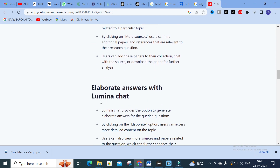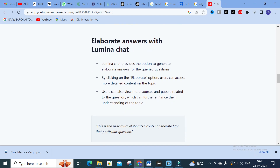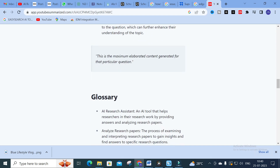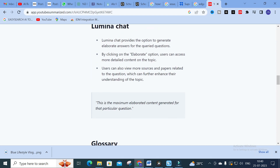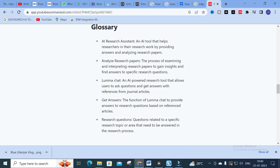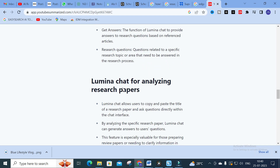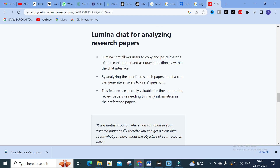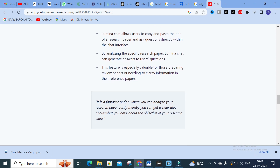Next is 'Exploring More Sources with Lumina Chat', then 'Elaborate Answers with Lumina Chat' — Lumina Chat provides an option to generate elaborate answers for query questions. The maximum elaborated content is shown. You can also see the glossary: 'Research Assistant, Analyze Research Papers, Lumina Chat, Get Answers, Research Questions' — these are the options present in the dashboard. Next is 'Lumina Chat for Analyzing Research Papers' — it allows users to copy and paste a research paper title and ask questions directly.